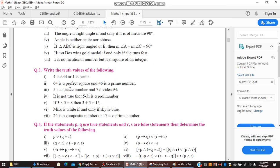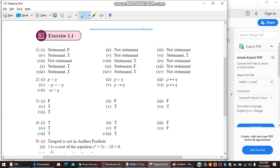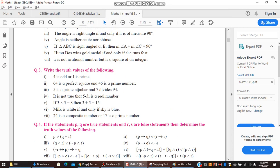Third compound statement: '5 is a prime number AND 7 divides 94.' The first part is true, but 94 is not divisible by 7, so the second part is false. Therefore T AND F gives false. The overall answer for this statement is false.